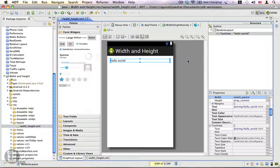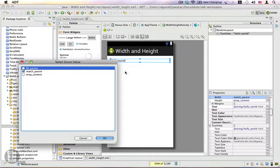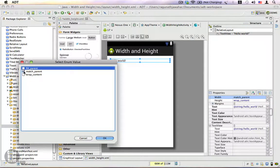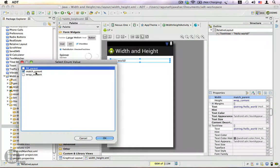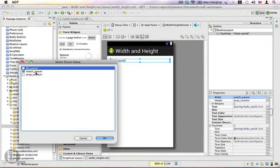That is where we use match_parent. fill_parent is also the same—it is the equivalent for match_parent.